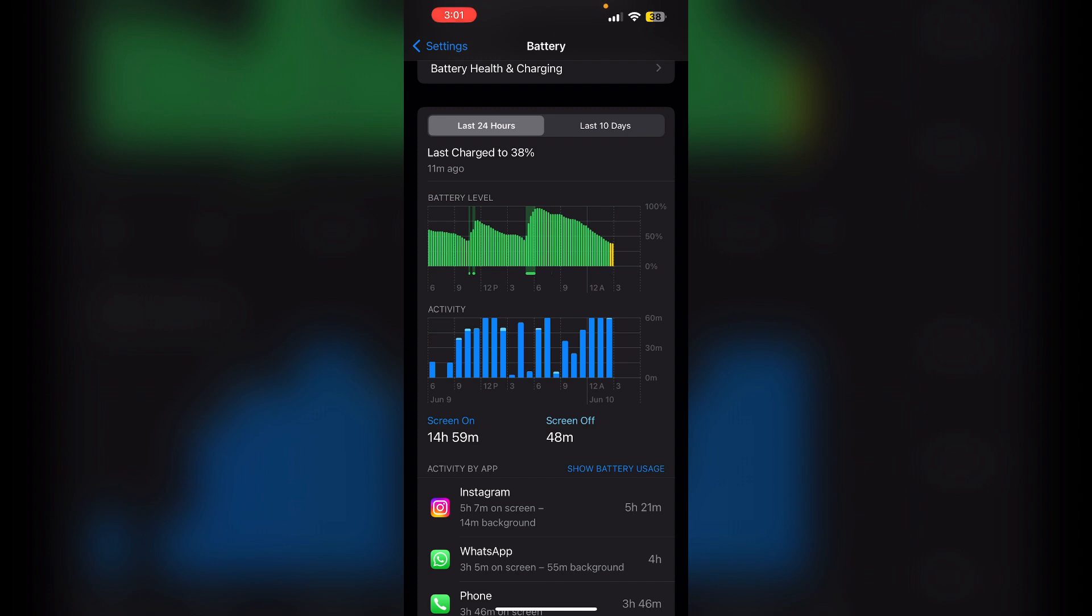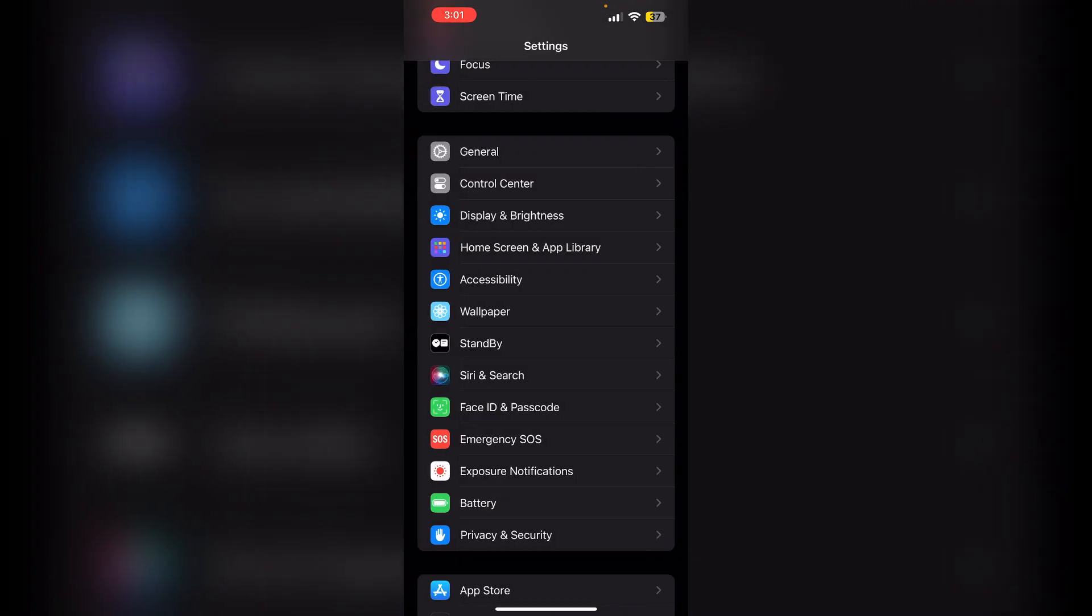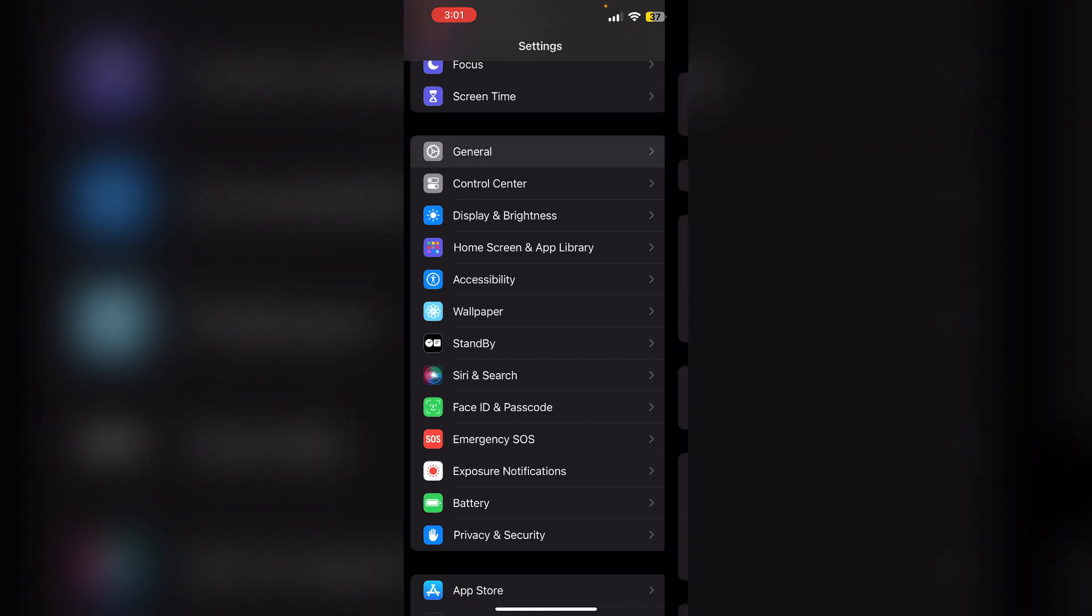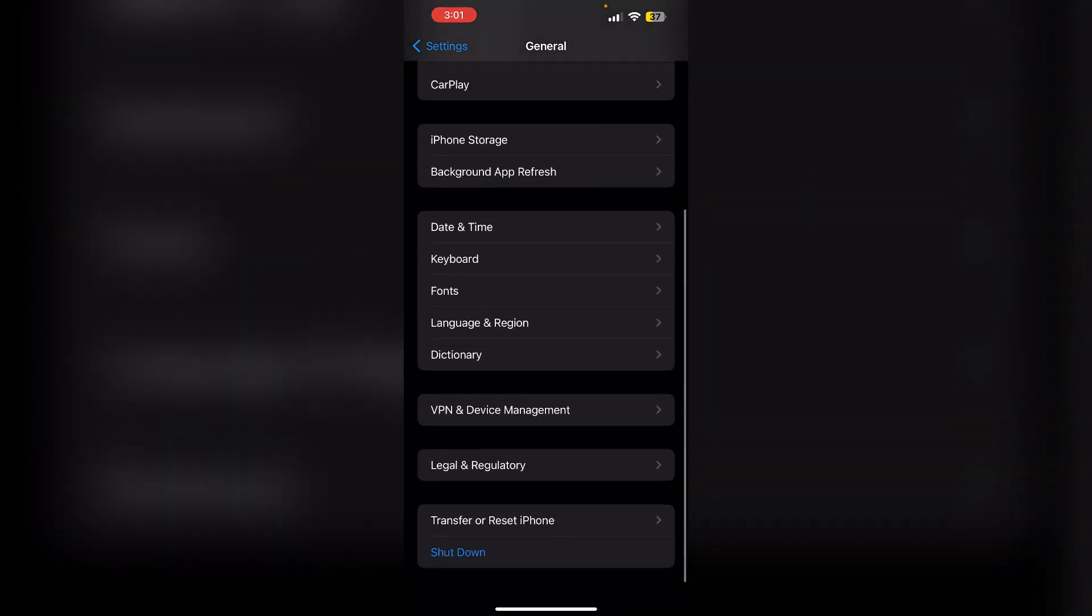You can also try resetting your whole device. Most of the time, the only way to reset your battery usage is to reset the entire device to its factory default.